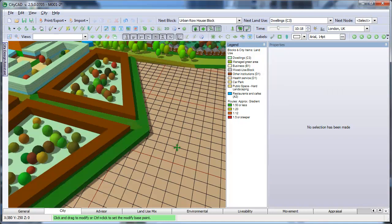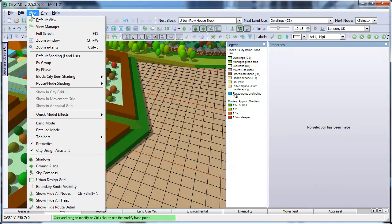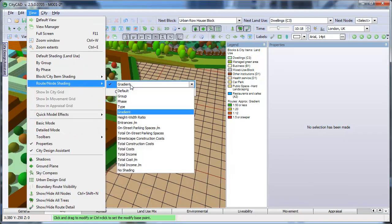We can restore the default shading by going back to the View menu, Route shading, then Default.